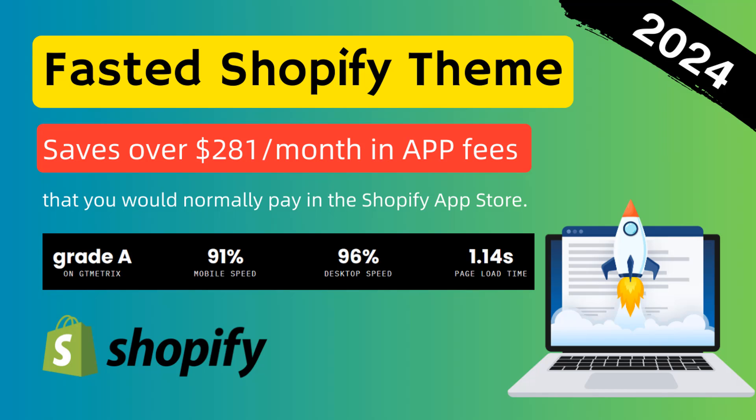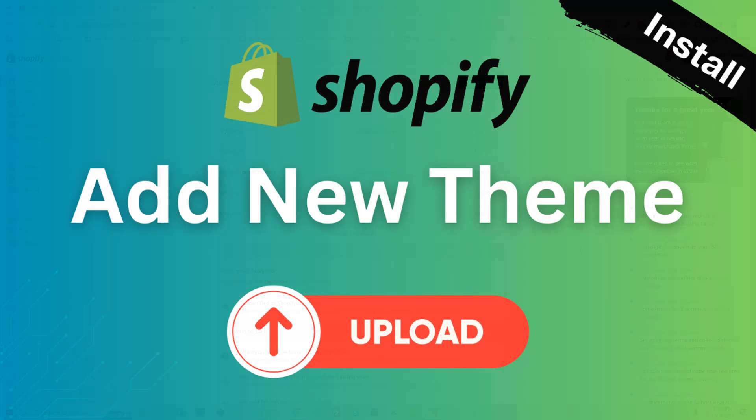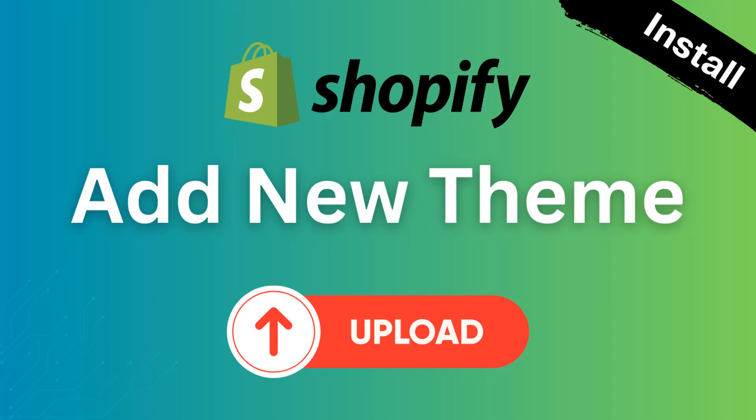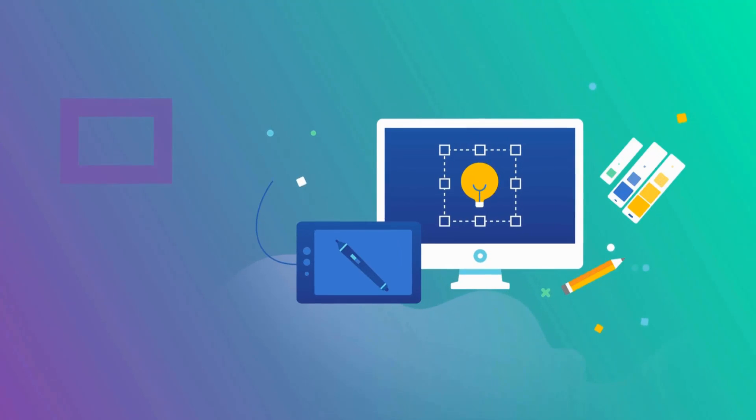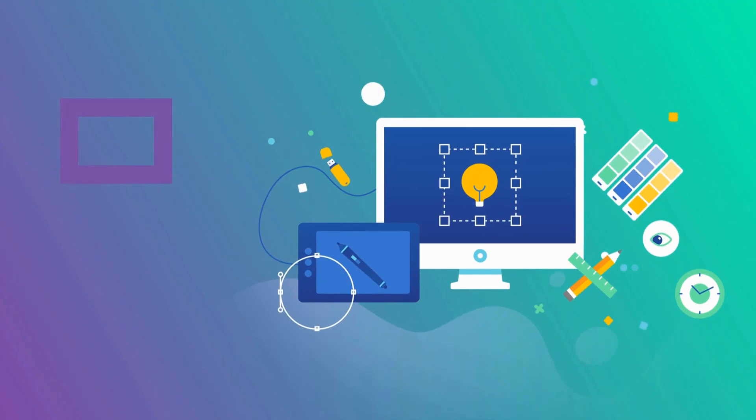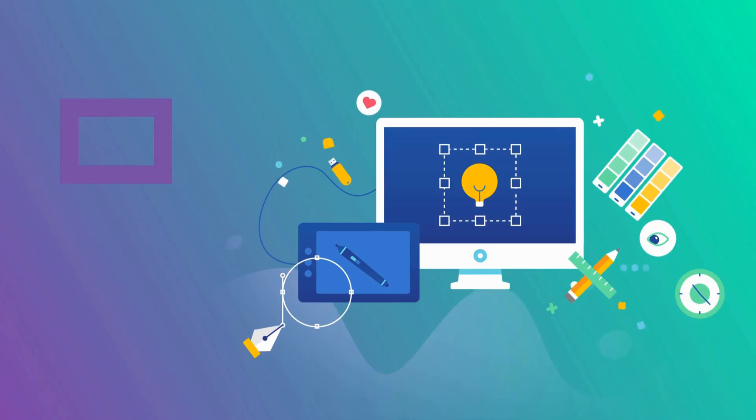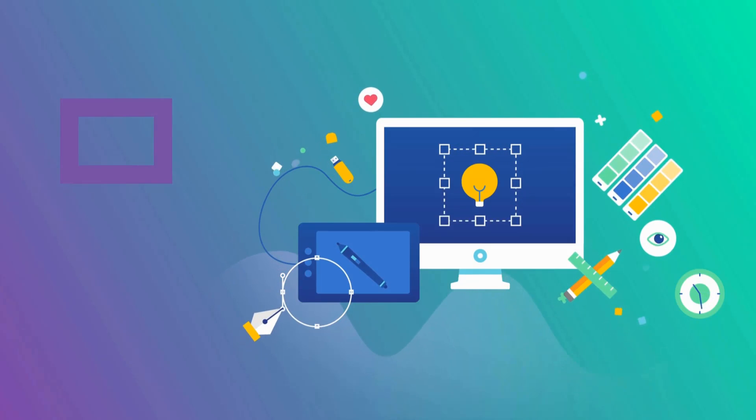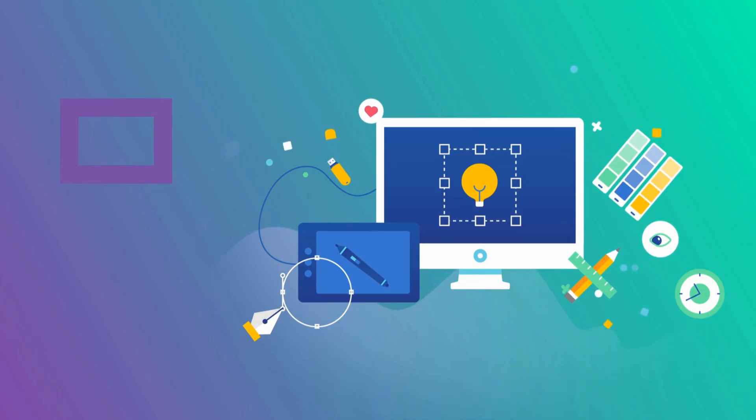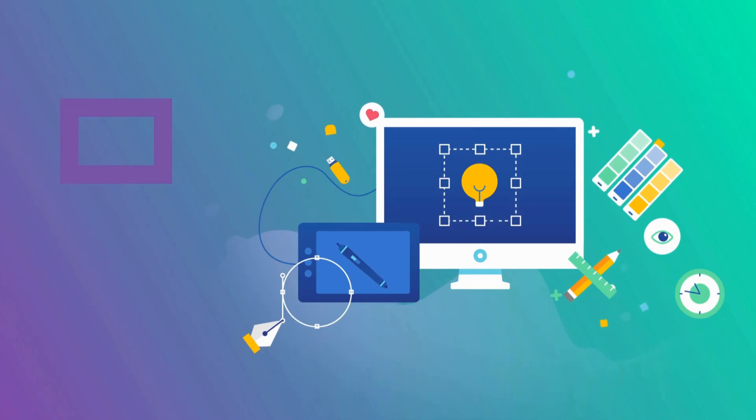In the previous video, I have shared how to upload a new theme on your Shopify store, especially the Booster theme. Today we are going to play around the Booster theme customization section so that we can know everything in detail, and that will be helpful for you if you have started your website redesign with Booster theme.